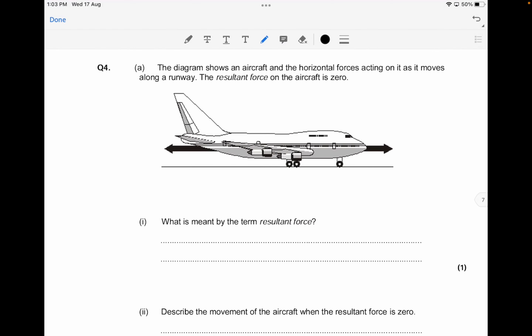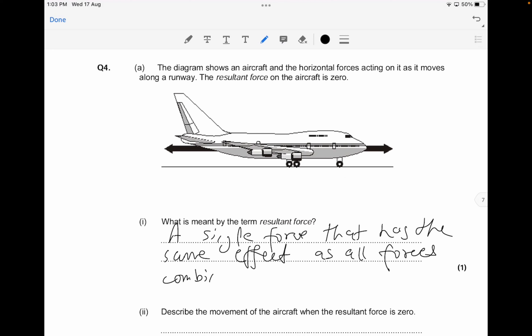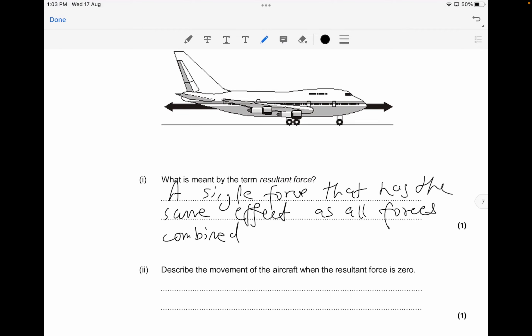What is meant by the term resultant force? A resultant force is a single force that has the same effect as all the forces combined — it's the overall force. That's your one-mark answer.